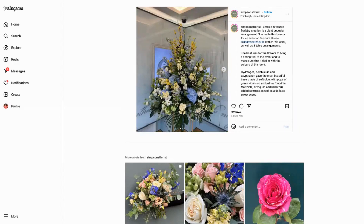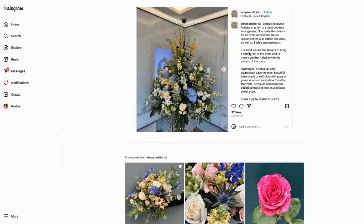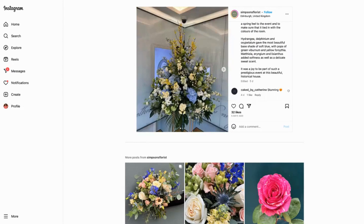Showing the different flowers within the arrangement is really positive. This is a large bouquet they created for an event — a great example of what they can do. Getting up close and personal is one of the best ways of showcasing their work. They've gone into a lot of detail, talking about the brief: to make it feel like spring and use the colors in the room.